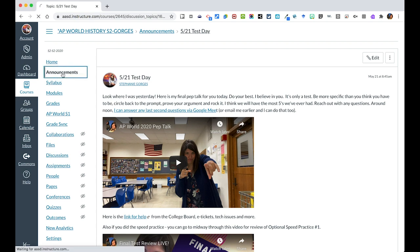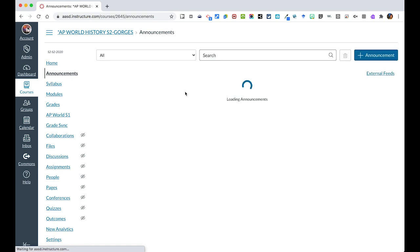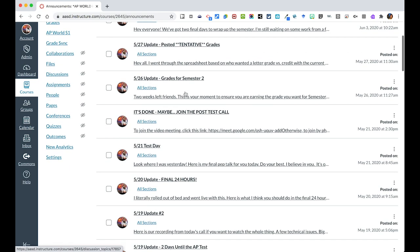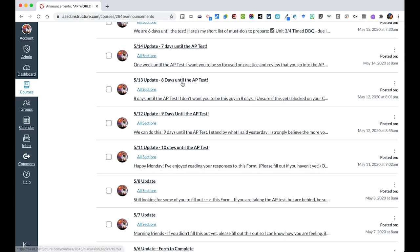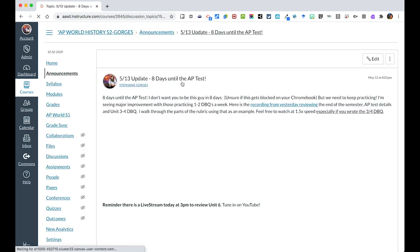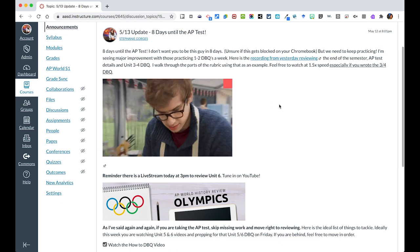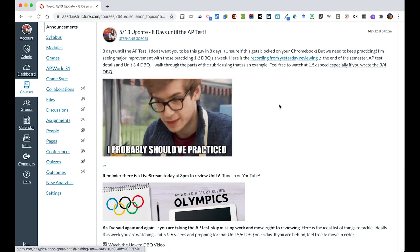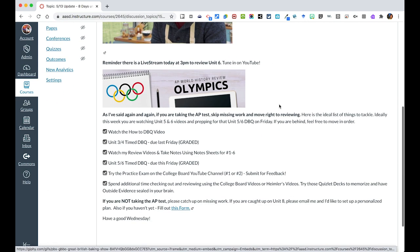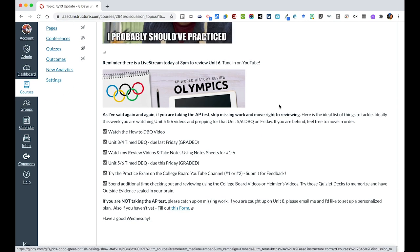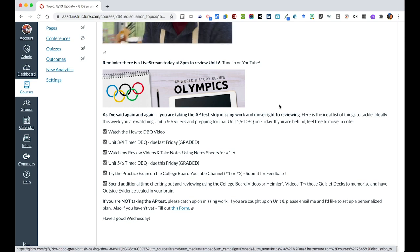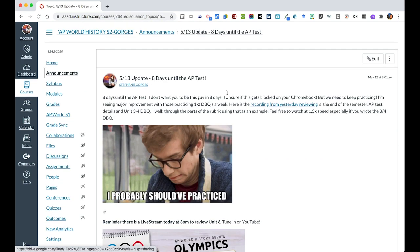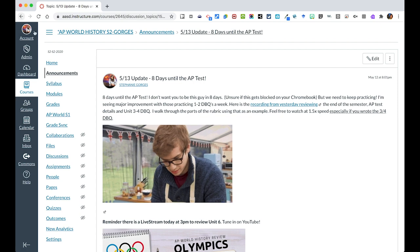All your announcements can be found over on the announcements tab. I also like to separate how many days it was from the AP test, splitting things up and adding some fun GIFs to tell them what they should be doing. All of this is directed to content that's already in the modules.